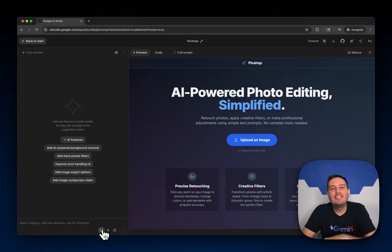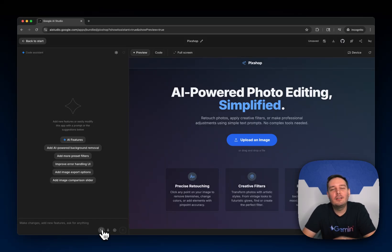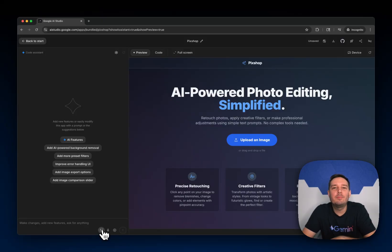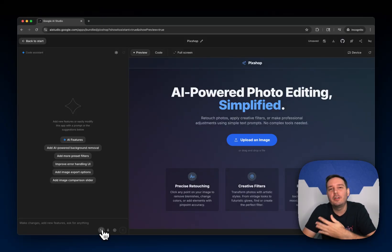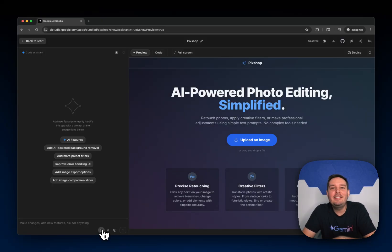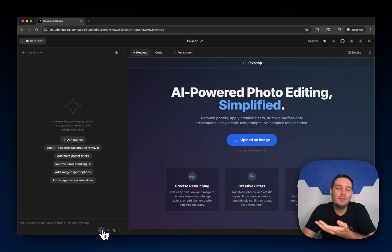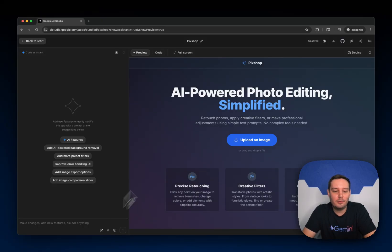Hey everyone, I'm excited to show you the new annotation mode in AI Studio Build, which allows you to highlight certain parts in your app and simply tell Gemini what you want to modify. It makes it a lot easier to iterate and bring your ideas to life. Let me show you how this works.